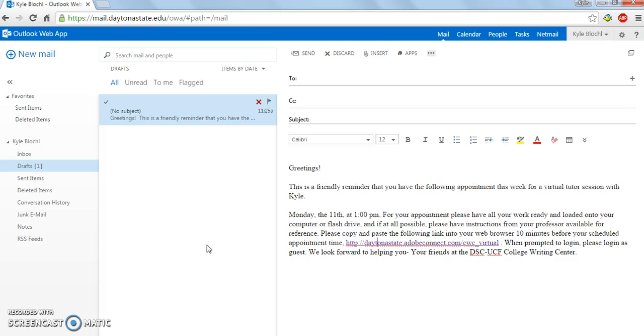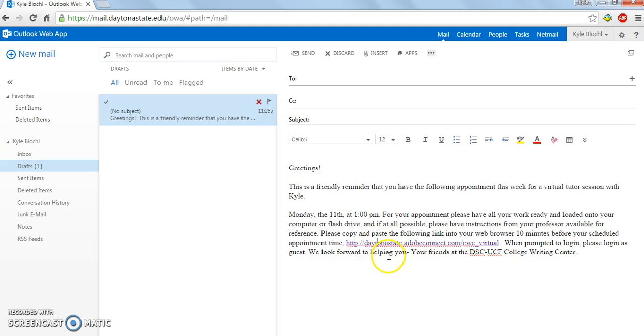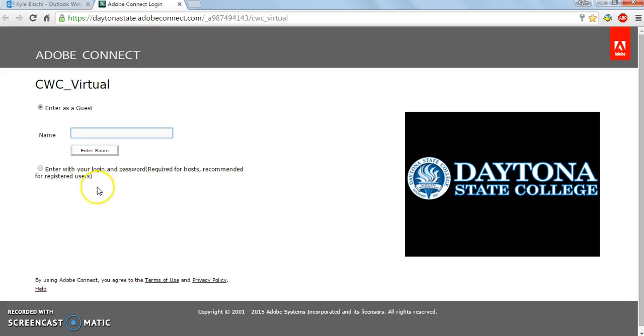In order to enter the virtual session for the Writing Center, simply go to the email that was sent to you when you scheduled your appointment. It will look something like this. Inside that email, there is a link to our virtual space. The link is daytonastate.adobeconnect.com/cwcvirtual. Click on that link and you'll be brought to this window.